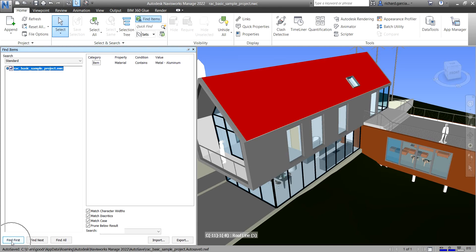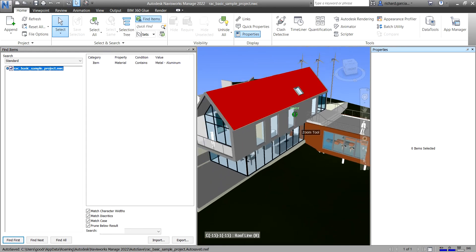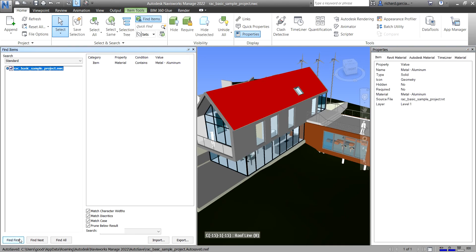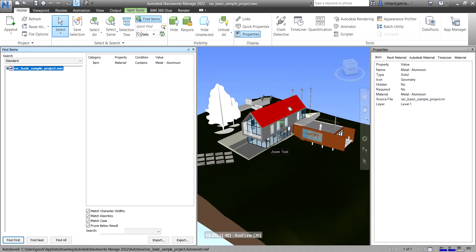After you set that parameter you can now select Find First. Before I do that, let me turn on the Properties panel. As you can see, at the moment there is no selected object. If I click Find First, the Properties panel should populate with the properties of the selected element — and there you go, it's now populated, meaning an element has been selected.